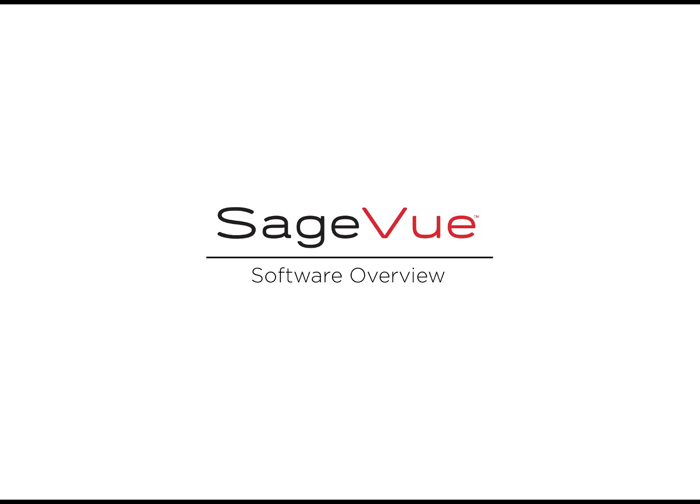Hi, I'm John Urban, Product Marketing Manager at BiAmp, and this video is a high-level overview of our SageView software.